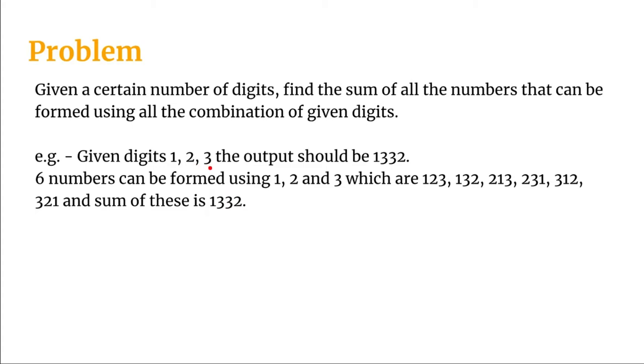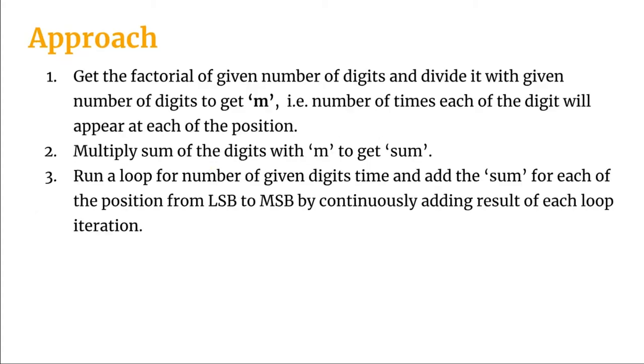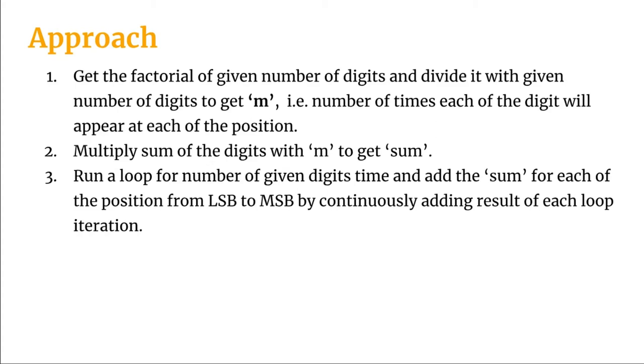First we'll get the factorial of given number of digits and divide it with given number of digits to get M which is number of times each of the digit will appear at each of the position. Then we will multiply the sum of the digits with M to get a sum. We will run a loop for number of given digits time and add the sum for each of the position from the LSB to MSB by continuously adding result of each loop iteration.